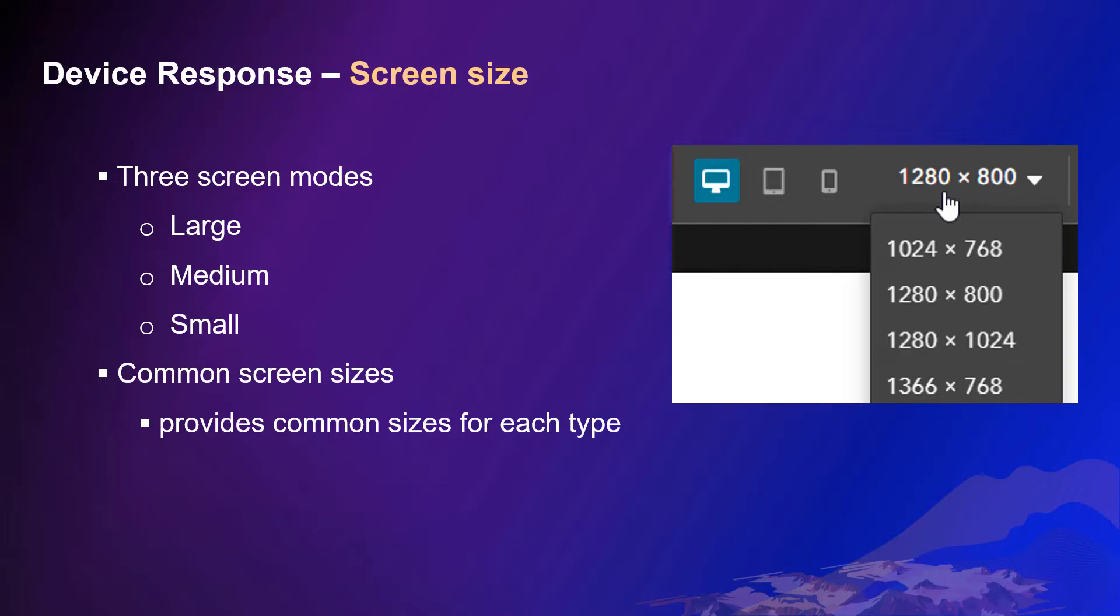In Experience Builder, you can turn to different screen modes to view and adjust the app presentation in those screen sizes. Usually, when switching from large screen to medium or small screen, the layout and content display may need adjustment for better rendering.